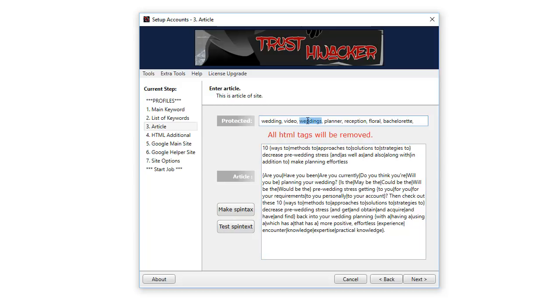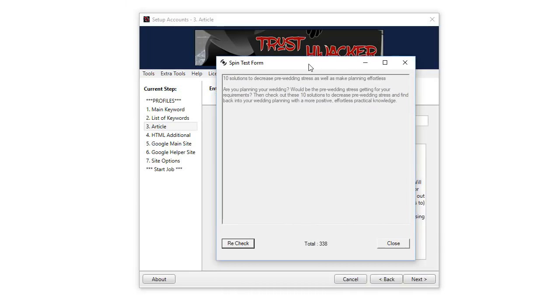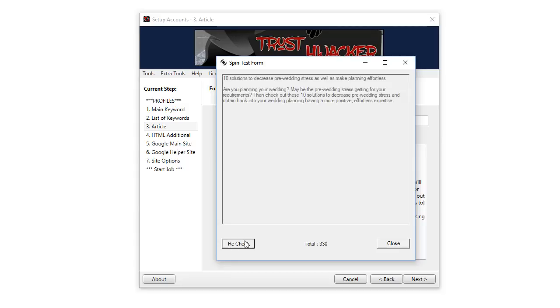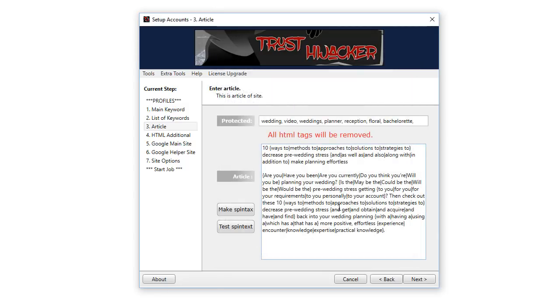Once you put it in, you can click on the test spin tax and you can see all the different variations. Every time a new post is created on the Google site, you'll get a different spun variation of that article in the text content that you put here. Click next.